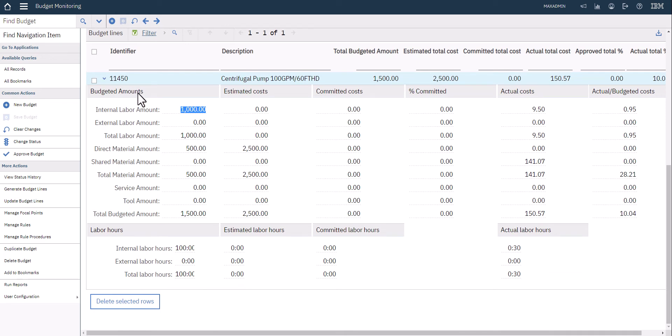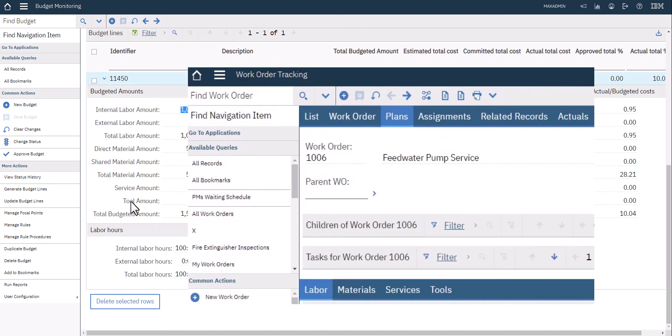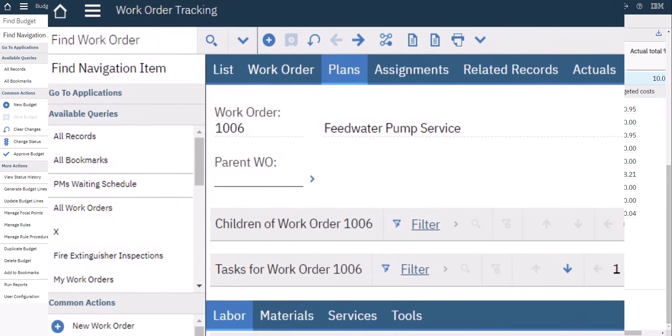If I expand here and roll down a little bit, I can see that for this particular asset I have some budget line items. I have internal and external labor, I have materials, I have services, and I have tools. This is starting to look a little bit like the plans tab and the actuals tab on a work order, isn't it?